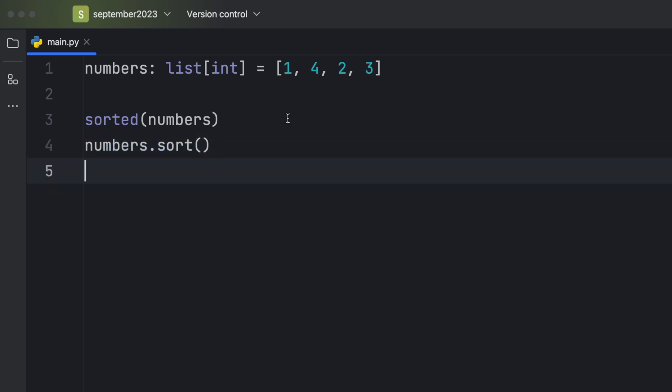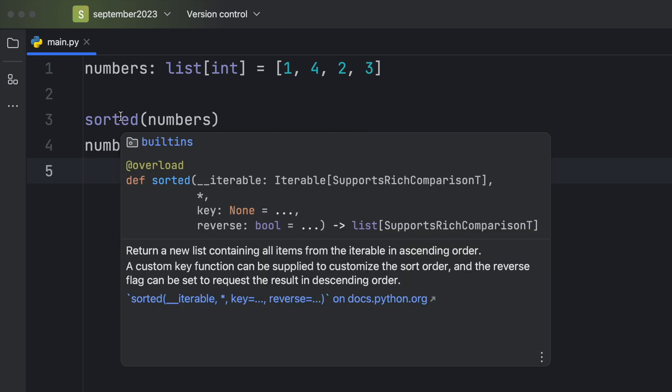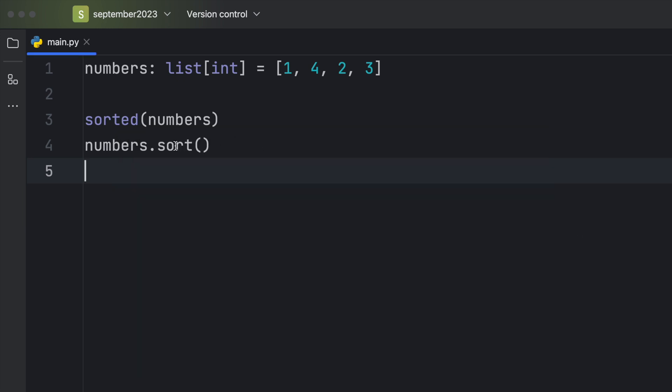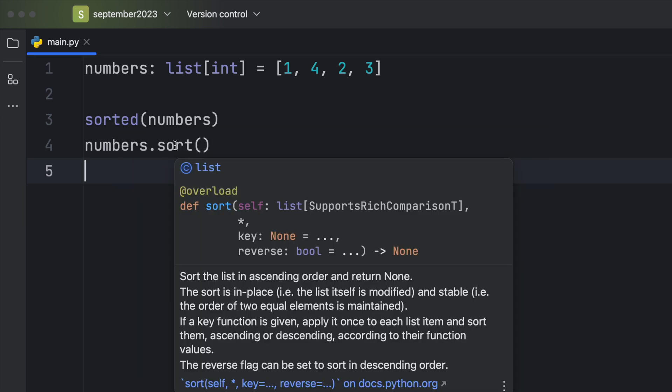One quick way to understand this is to hover over the functions and look at the documentation. For sorted, we get a sorted list back, while if we hover over sort, this one returns None. Just by reading that annotation we can immediately understand there's no point in assigning the sort function.